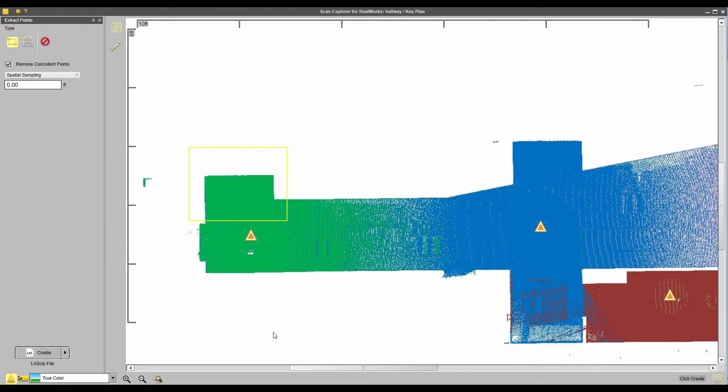Now, how do I create these key plans? Let's go back to Realworks and take a look at how I do this.